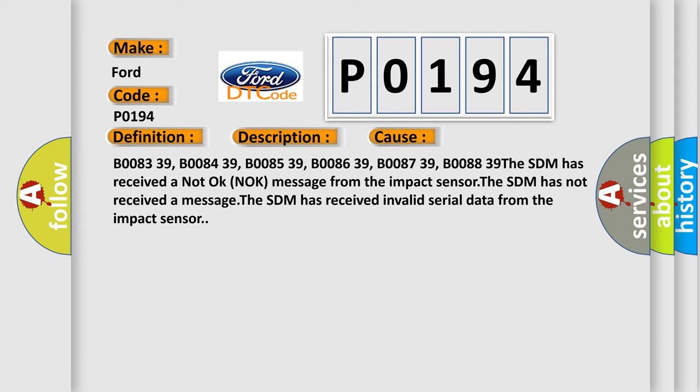B008339, B008439, B008539, B008639, B008739, B008839.